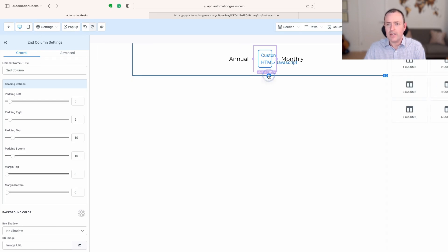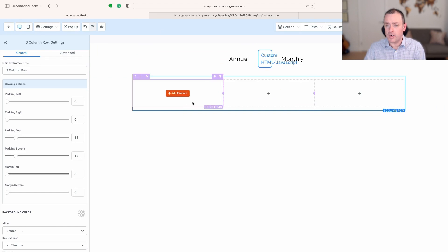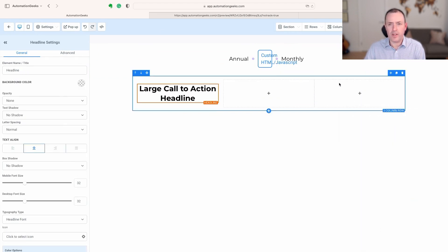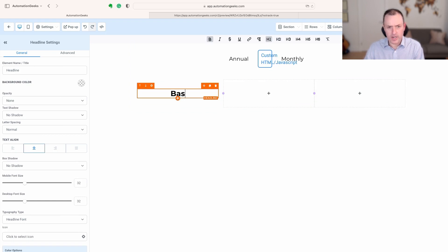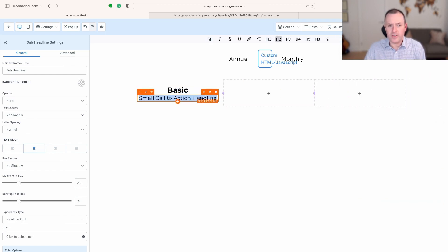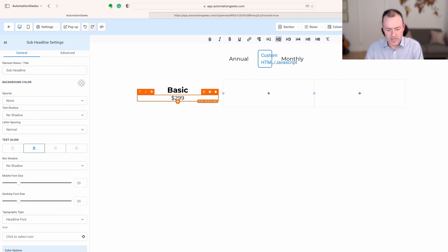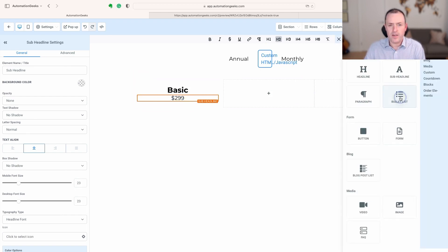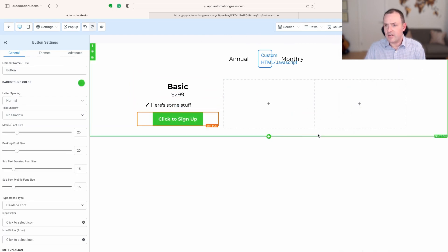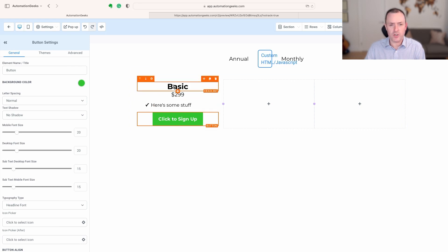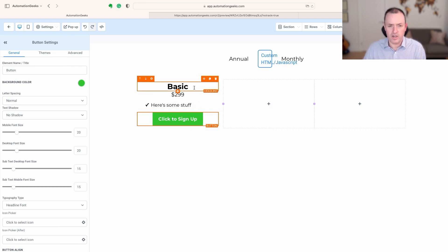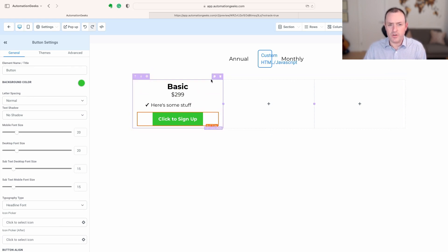Now we need the actual table, so I'm going to create another row below and go three columns. I'll build up my table — probably put a Headline element and call it something like 'Basic,' add a sub-headline for the price (I'll put 2.99), then add a bullet list of features, and then a button below that. That's your basic table and you can change and add various bits using the High Level builder.